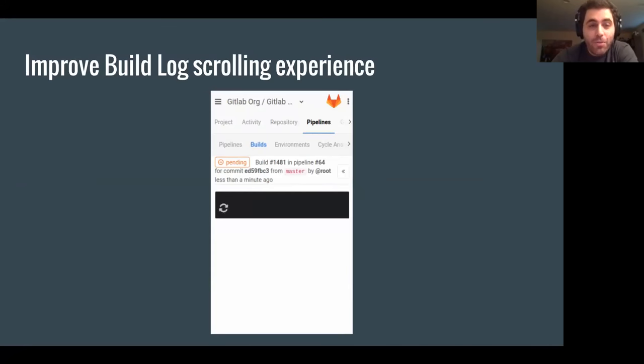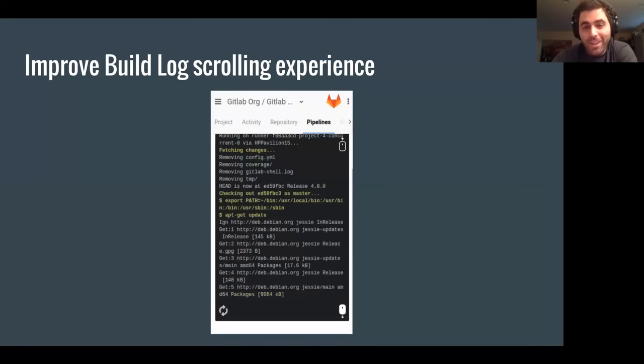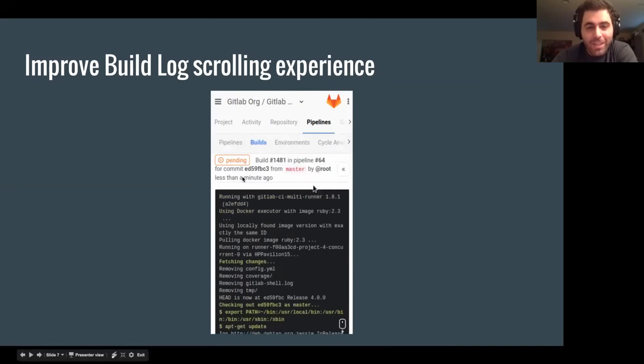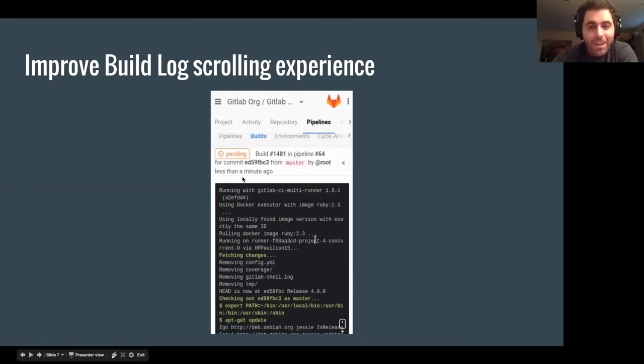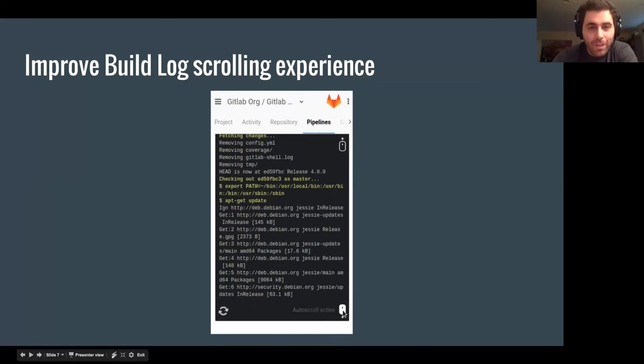This is a huge one, the build log. We improved the scrolling experience, so now you can actually use the build logs quite easily. It's a much better user experience.